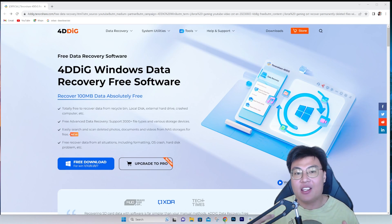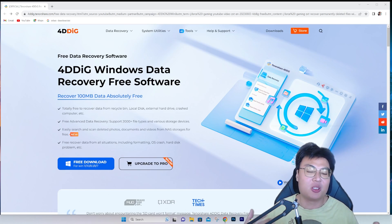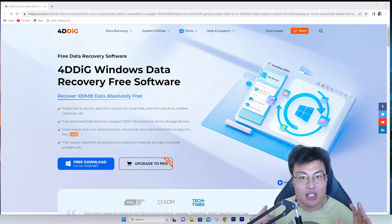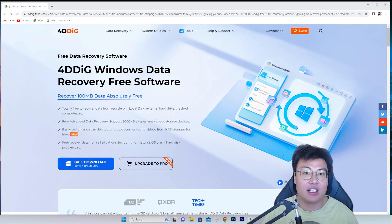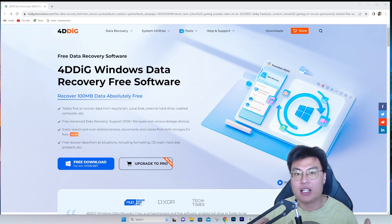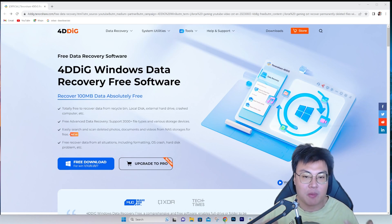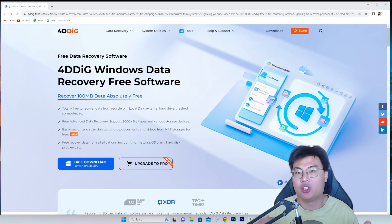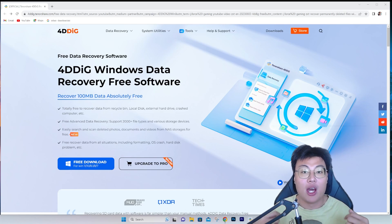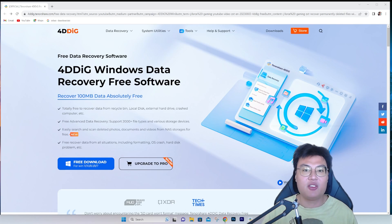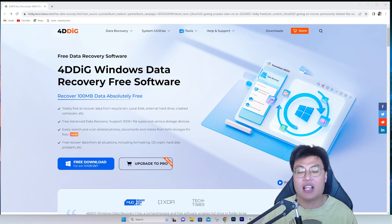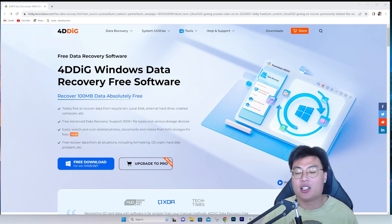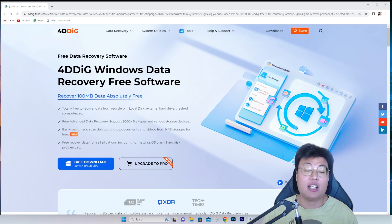Welcome back to JayForce Gaming. The reason you clicked on today's video is most likely because you have accidentally deleted some files or other data and you want to restore it. You're researching YouTube and you're in luck, because this video is going to show you how you can recover any data that is lost, deleted, or corrupted.